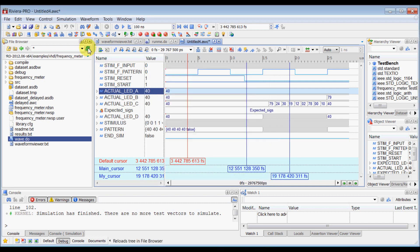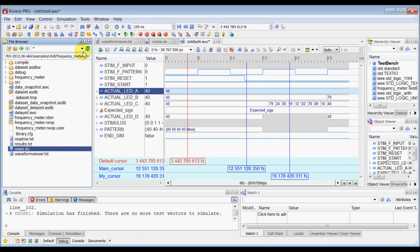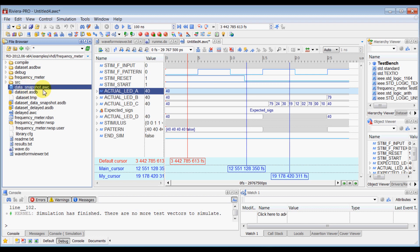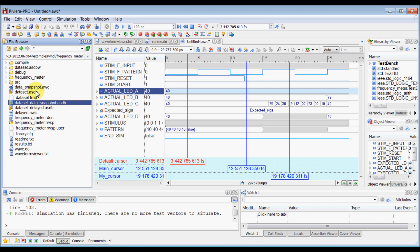As you can see in this file browser here it says data_snapshot.awc, that means waveform configuration file and dataset_data_snapshot.ESDB, that's your simulation database which stores all the signal values and signal information here.